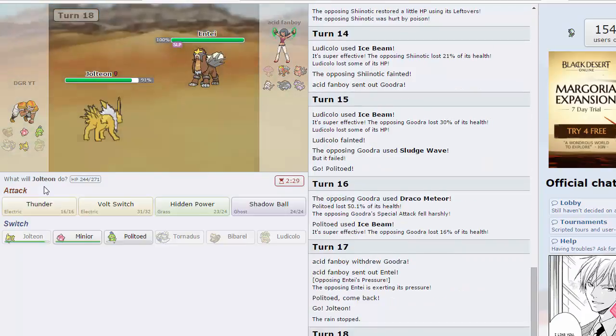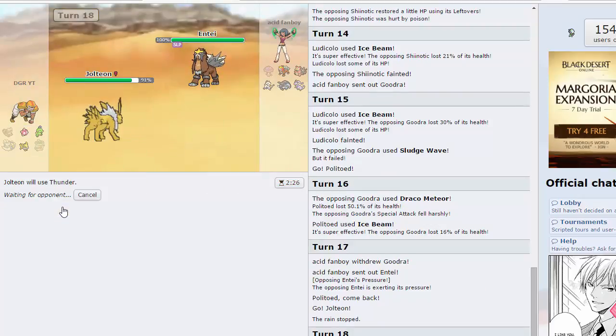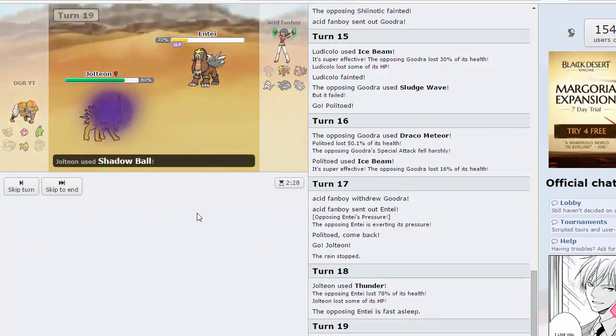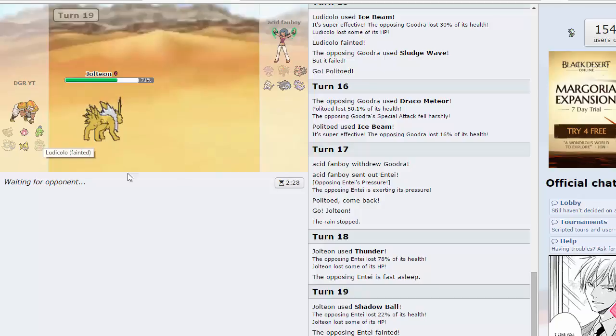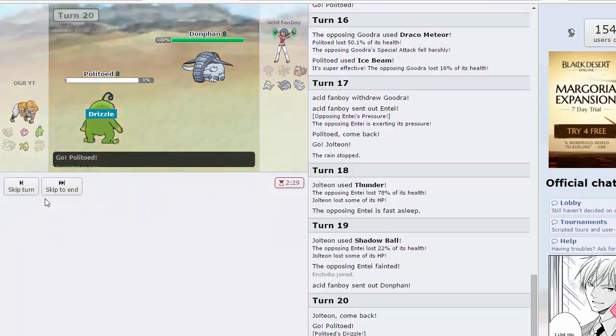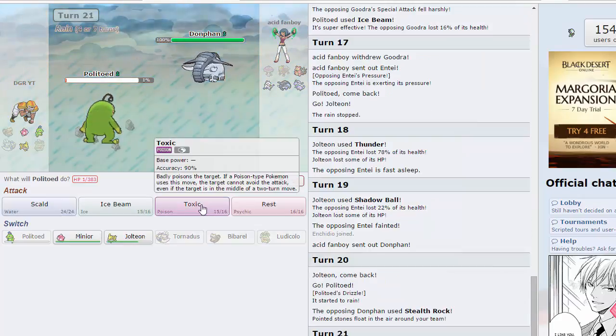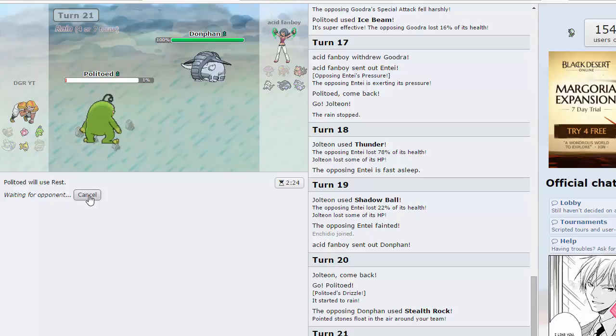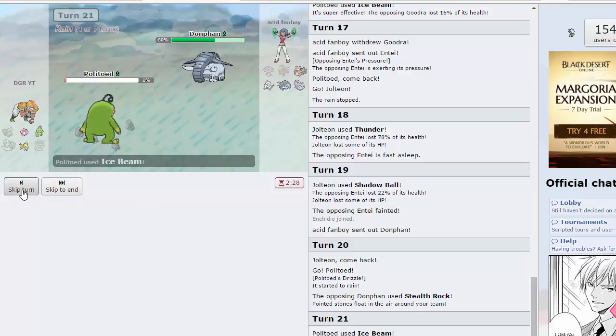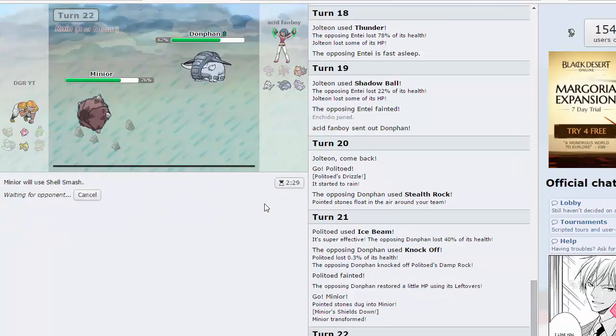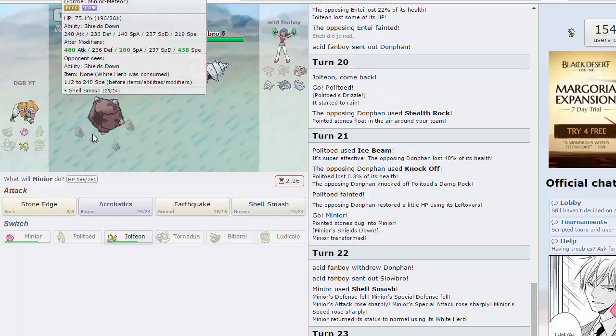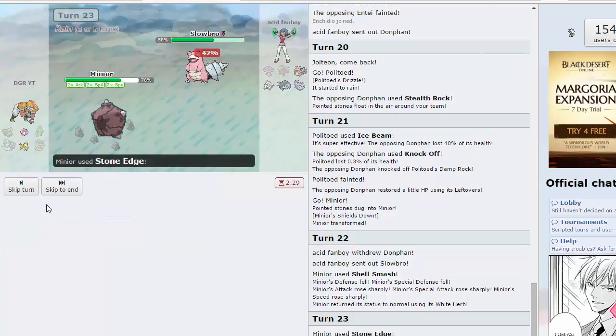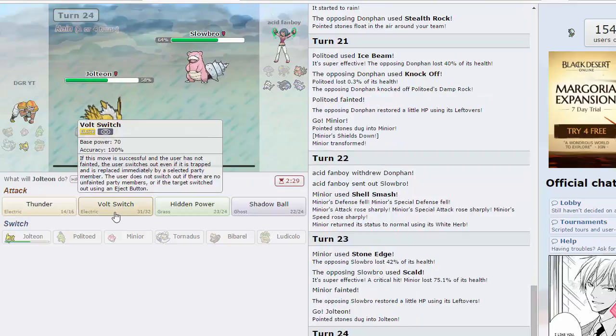I gotta go Jolteon here, go for a thunder. I'll go for shadow ball. If he goes into Donphan I have to go into Politoed in case he gets rocks up. There it is, I'll go for rest. Actually is there even a point in going for rest? I gotta click ice beam here, beautiful. Now we can bring out Minior and go for shell smash and we may be able to pick up a W. Slowbro is still definitely a problem and the rain is up. Basically we have to hope for a crit on Stone Edge. That did nothing. Maybe Minior is not as good as I let it out to be.